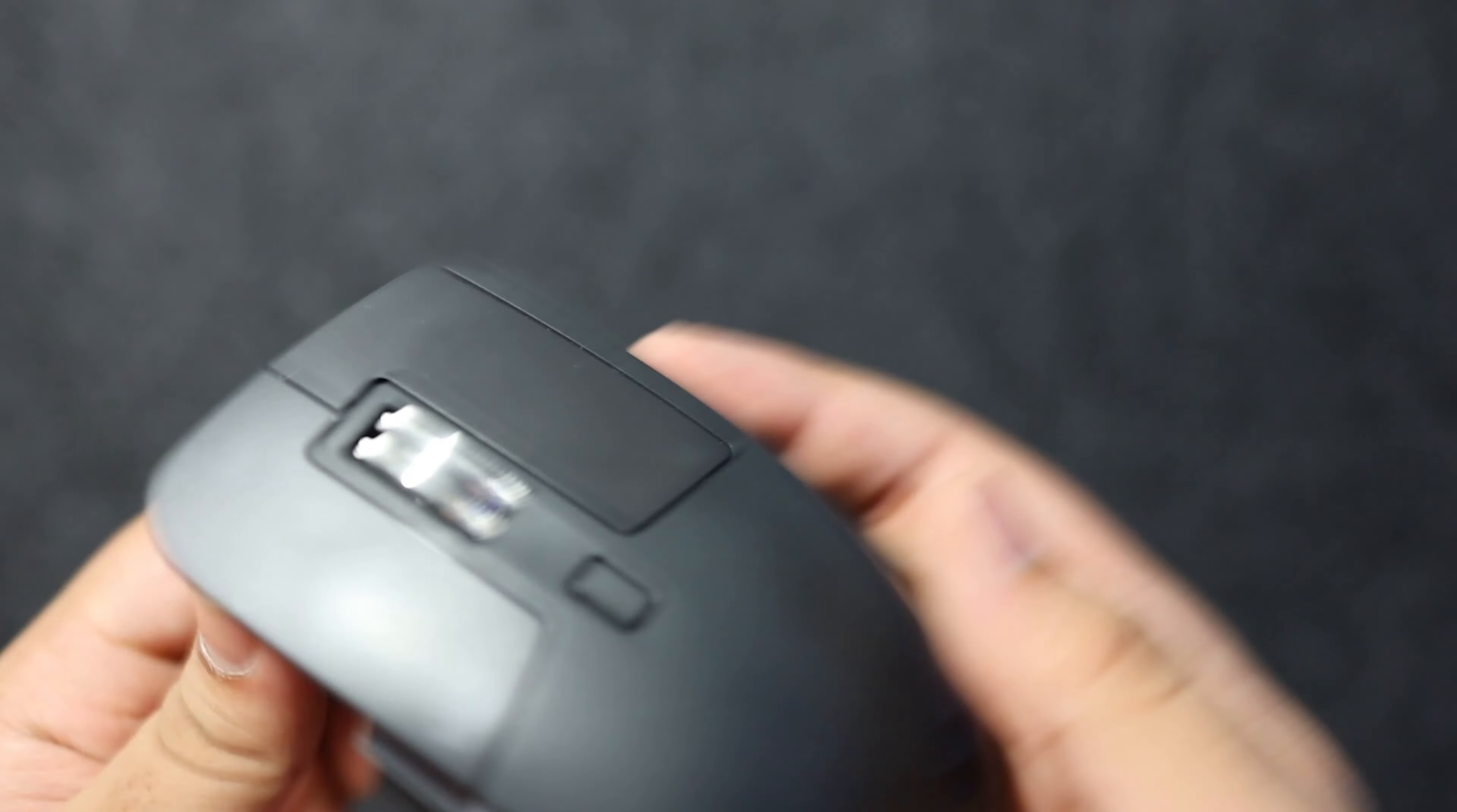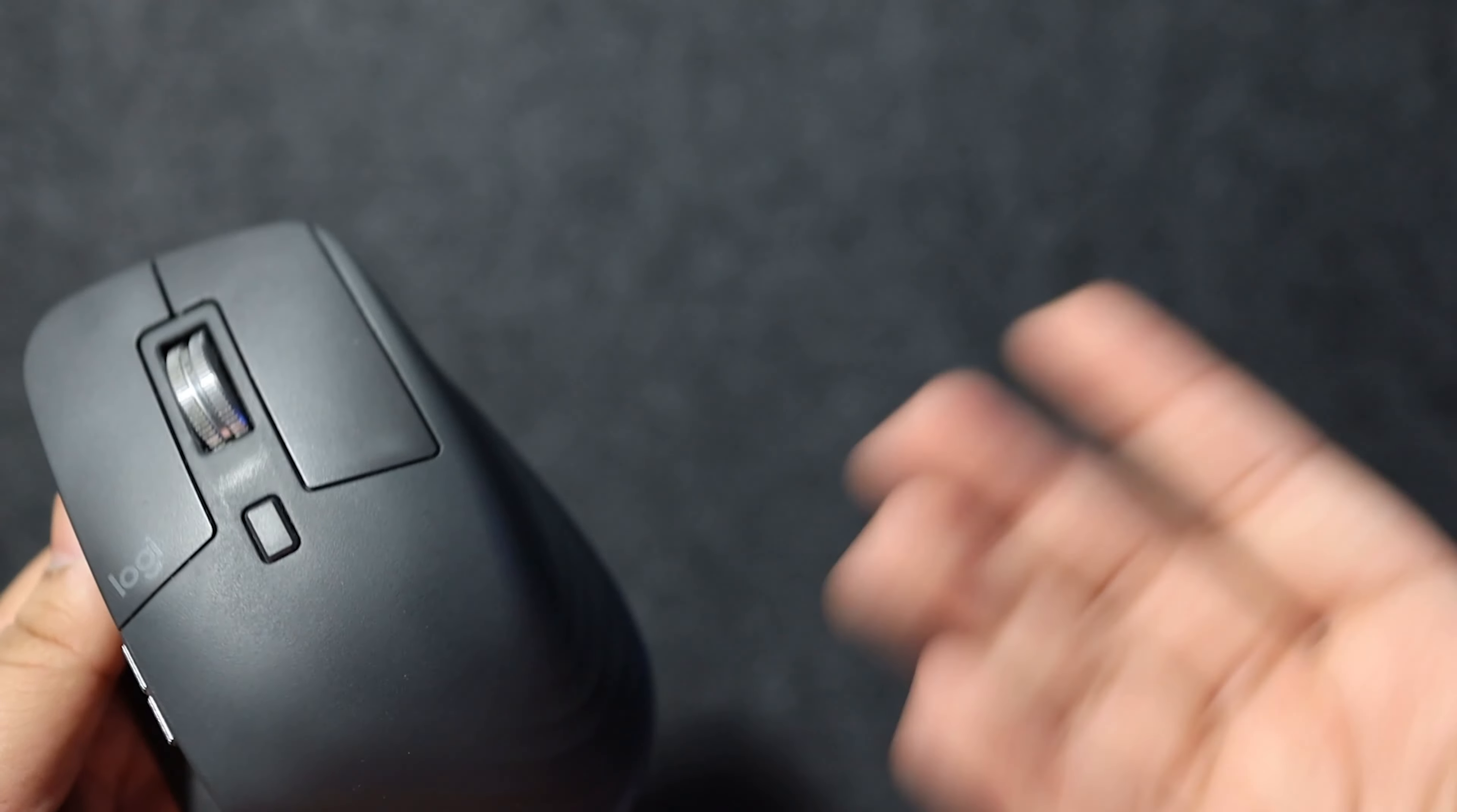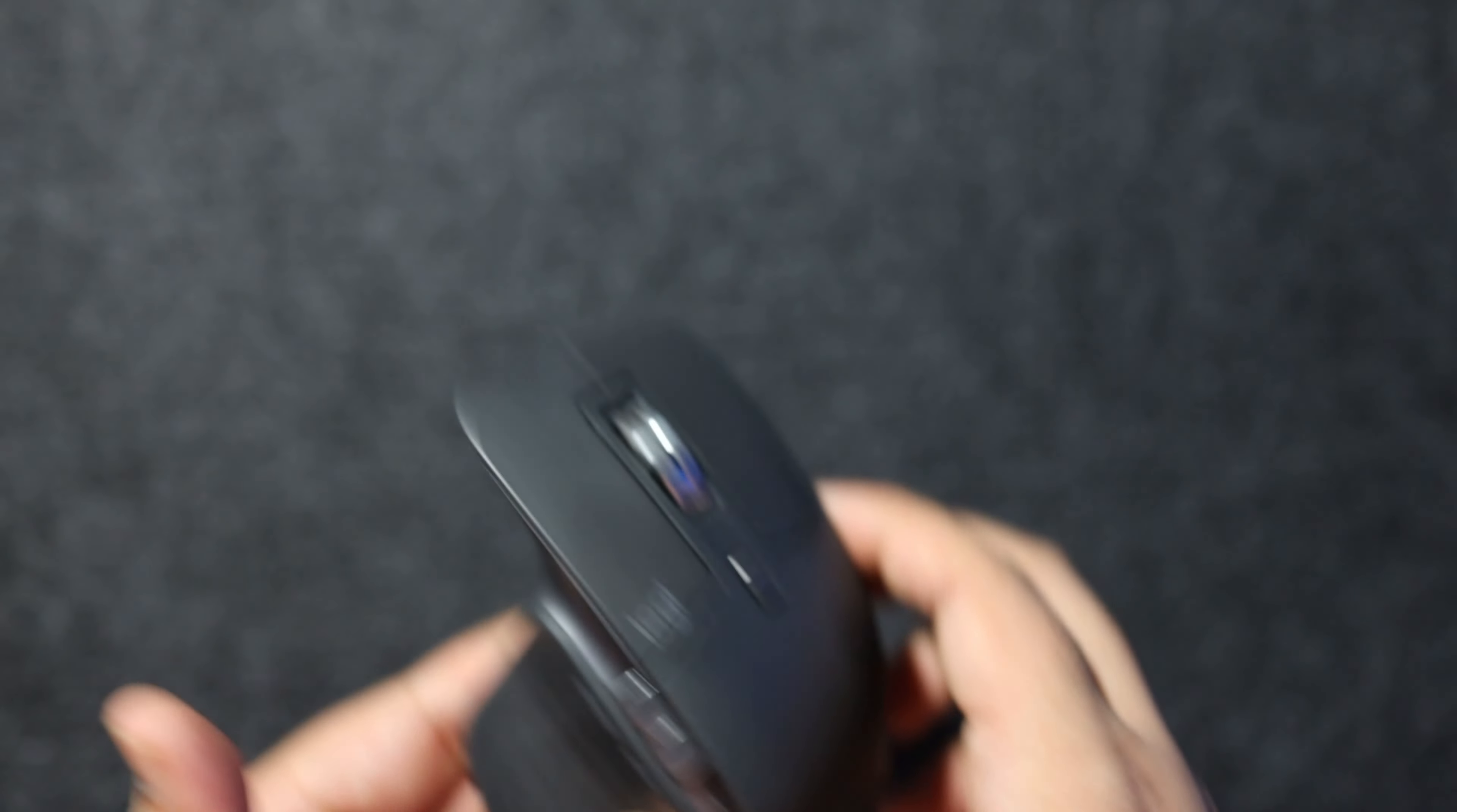This is great for like coders, graphic designers, editors. I even play some games with this but you don't obviously need to play games with this, it's not really made for games but you could. And I just love this mouse and I highly recommend this mouse if you're looking for a new mouse.